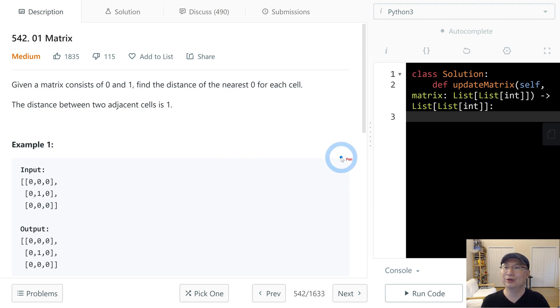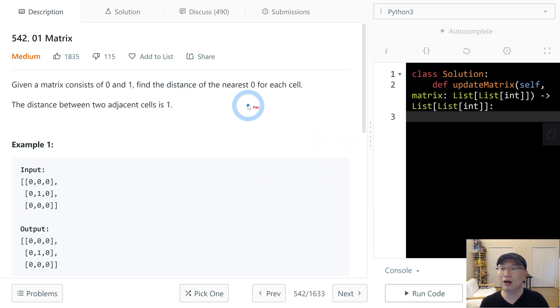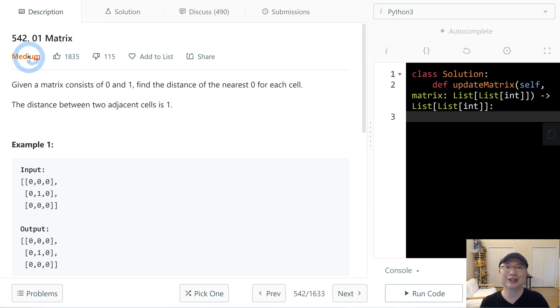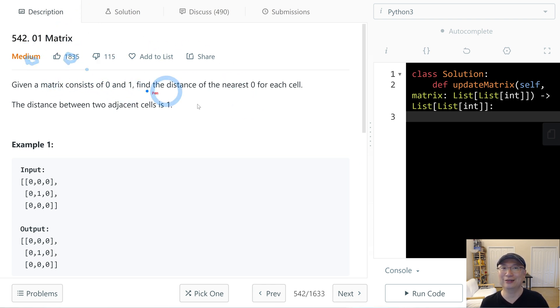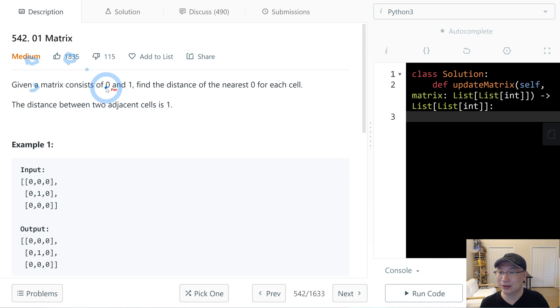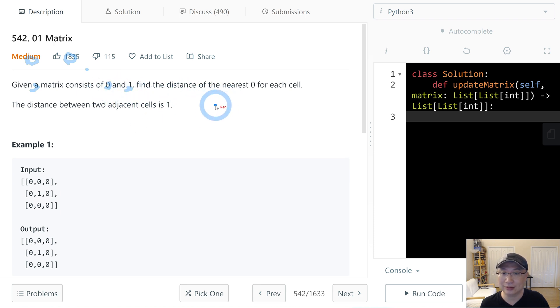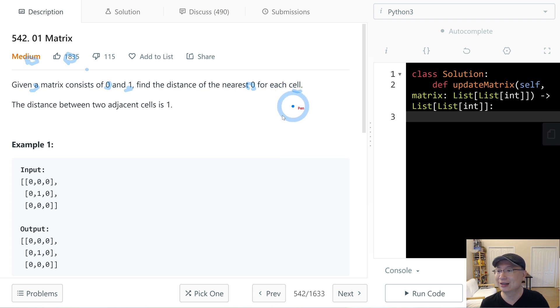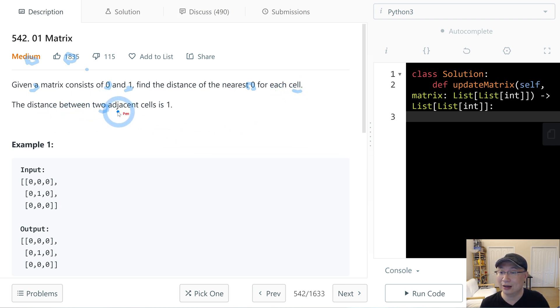Let's go to question number 542, 0-1 Matrix. This is a medium question with a lot of thumbs up. Given a matrix consisting of 0 and 1, find the distance of the nearest 0 for each cell. The distance between two adjacent cells is 1.